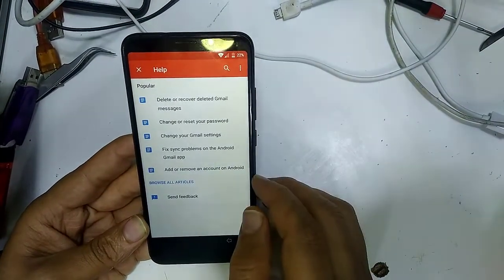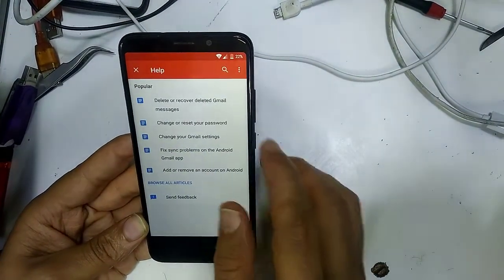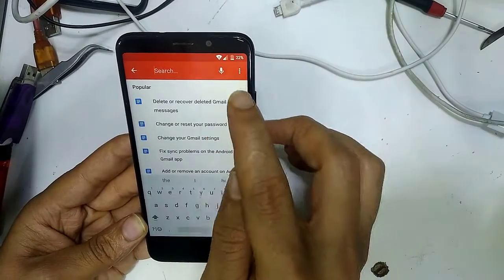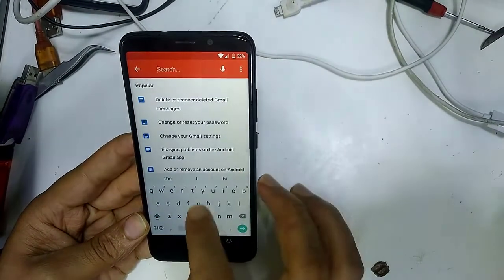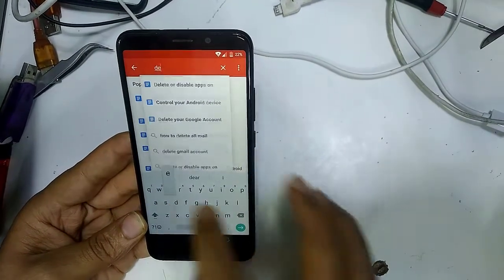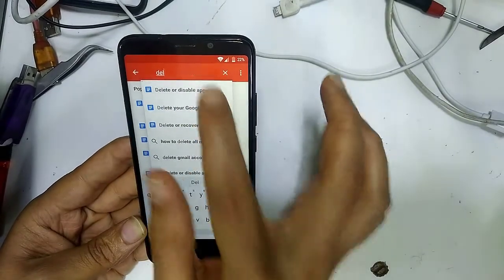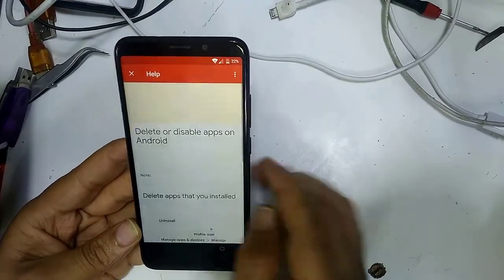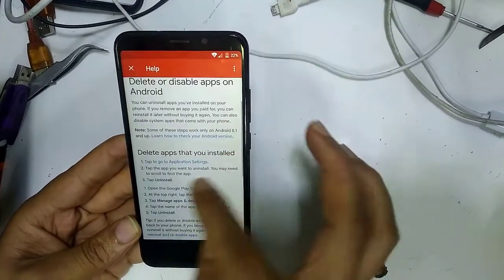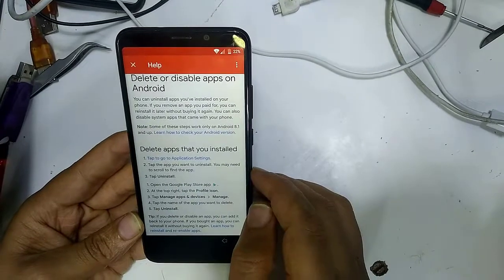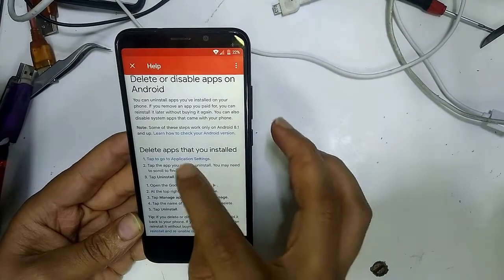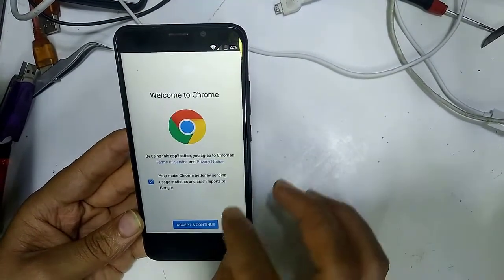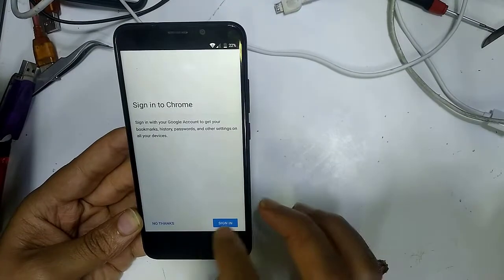As you can see it is now working. Click on Search and type 'delete or disable apps'. Choose the first result so that a browser can open.